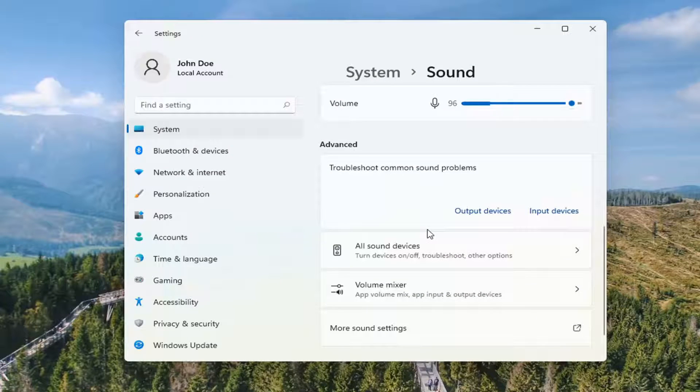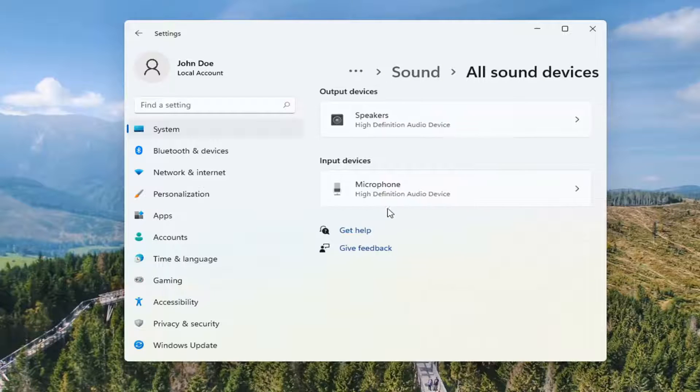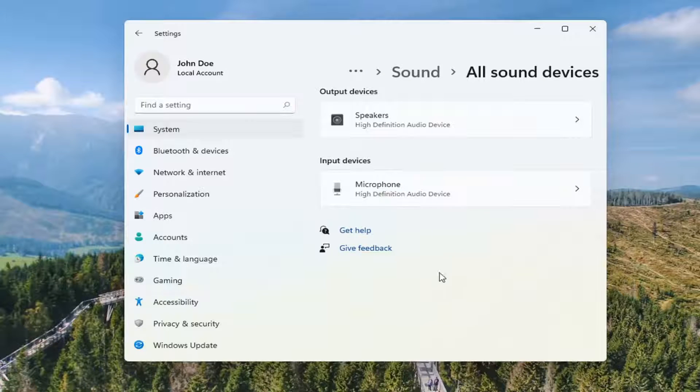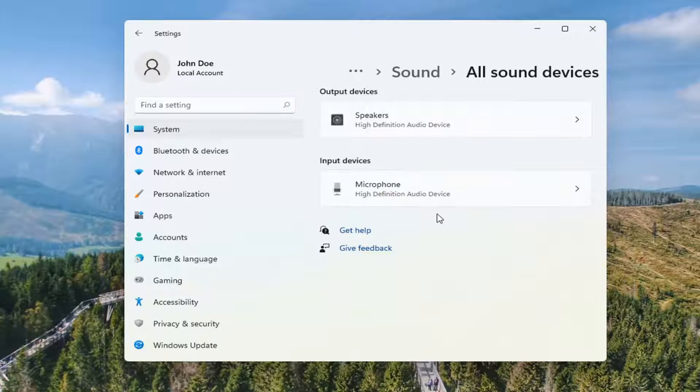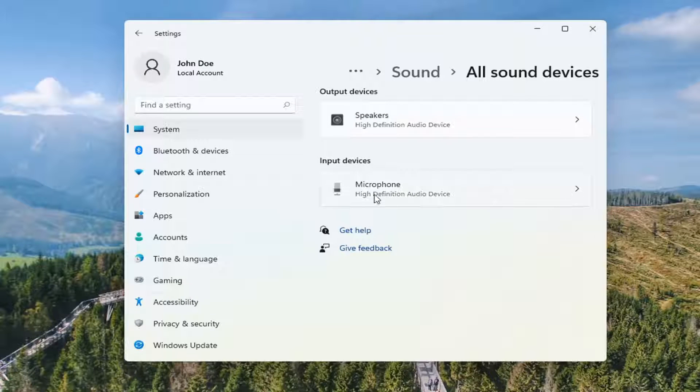And you can also go down to all sound devices. So if you click on that, you should be able to view all the input and output devices on your computer. So make sure it is being detected here.